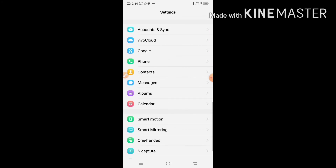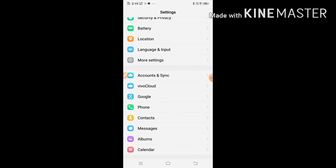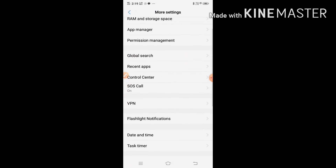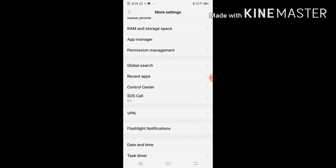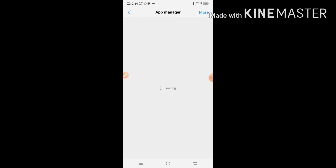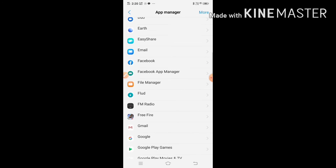Now we will see more settings. My video will be available on my phone. There is app manager — you can see app manager. This is the app manager, this is the load.